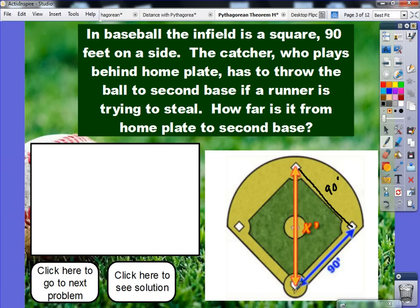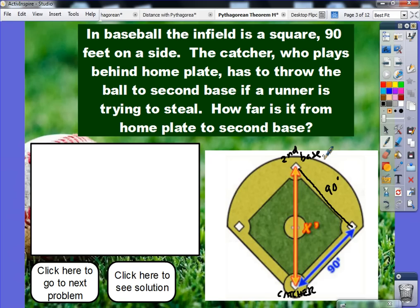The catcher, who is right here behind home plate, is going to throw the ball to second base if a runner is trying to steal. The question is: how far does that catcher have to throw the baseball from home plate to second base in order to get the runner out?